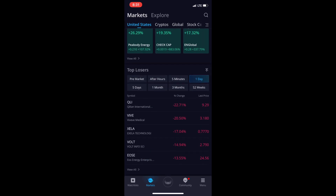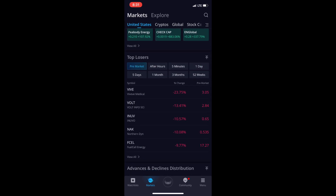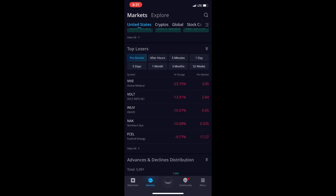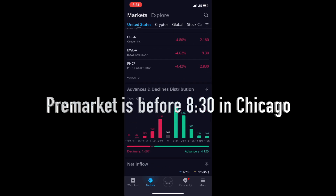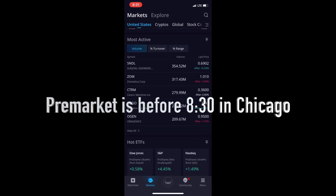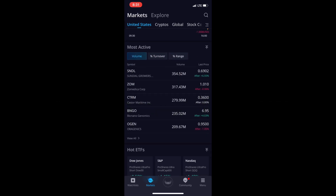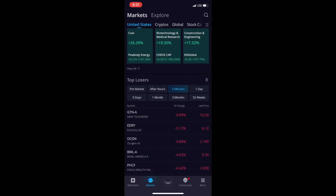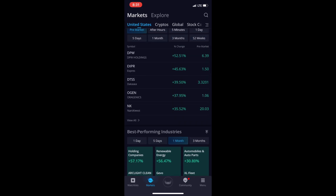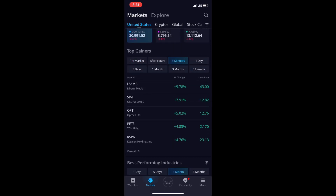Down here: top losers — same concept, shows the ones that have lost in pre-market and after hours. Most active: here you go — I see ZOM and BNGO by turnover. This is something you'd really want to use — you can find hype stocks and hot stocks that are going up in the last five minutes and get in on the action.